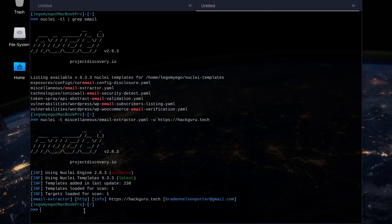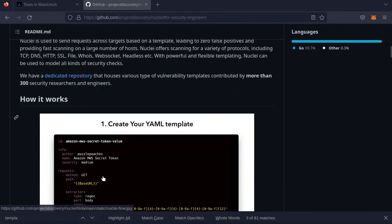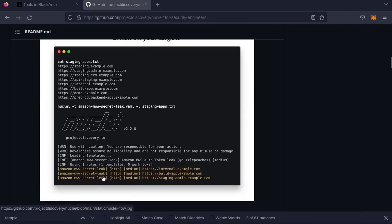That's pretty much the basics of Nuclei. Just wanted to do a demo showing how to use templates. Here's the GitHub page if you need help installing: github.com/projectdiscovery/nuclei.